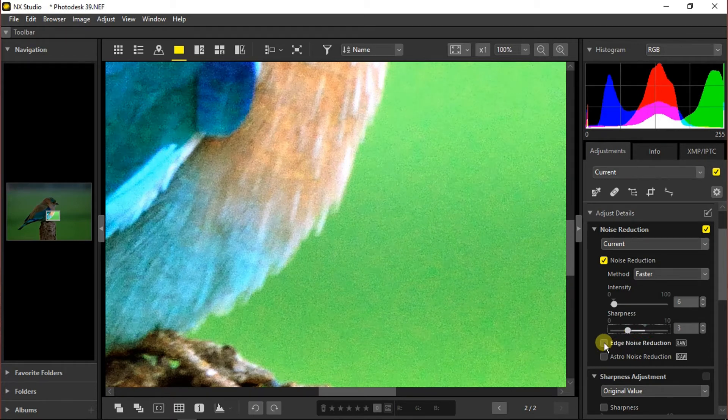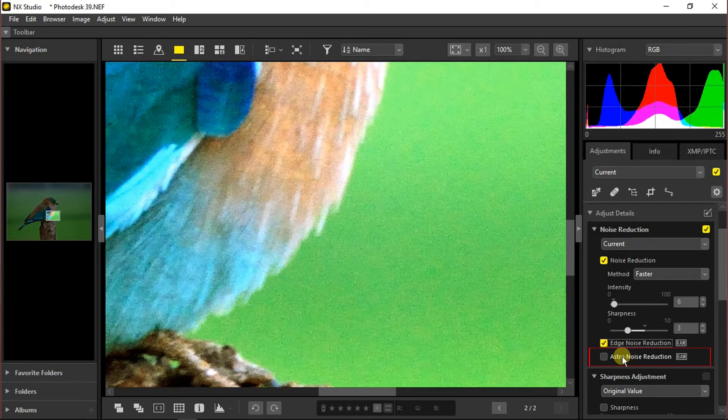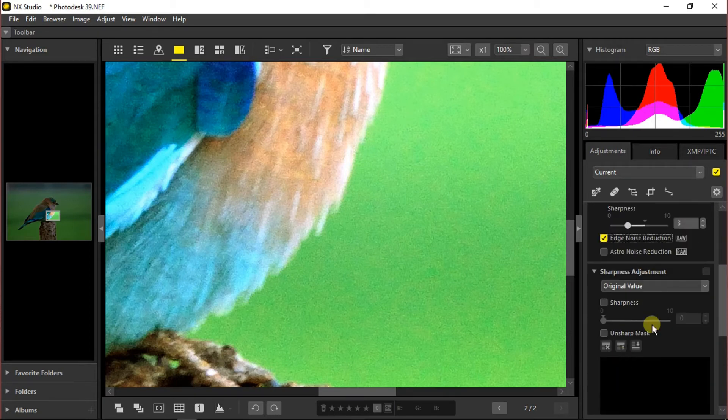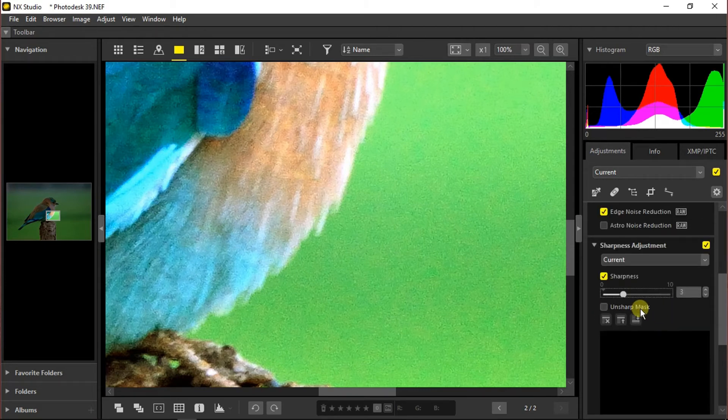Now we will click on the edge noise reduction. Here you can see that astro noise reduction is given, and this is for astrophotographs taken with high ISO that get a lot of noise. Just under that we can get sharpness adjustment, and from here we can increase the sharpness without increasing the noise. We can also use the unsharp mask from here.